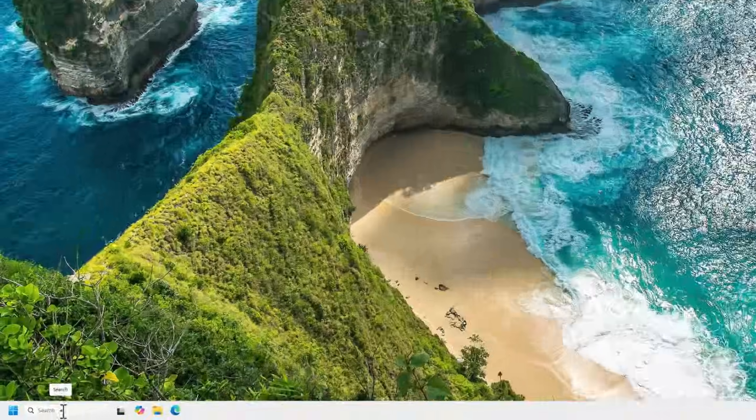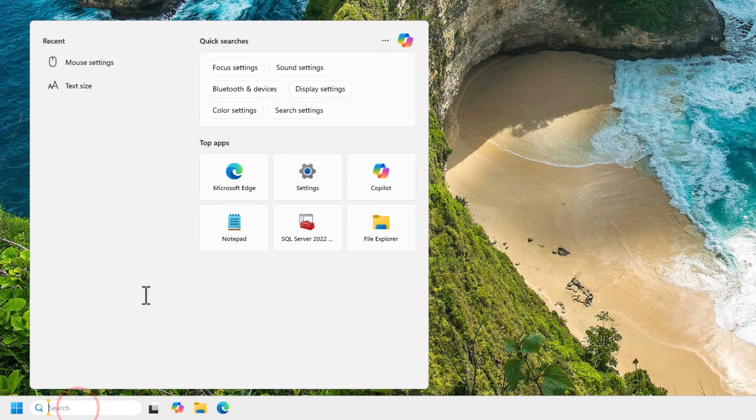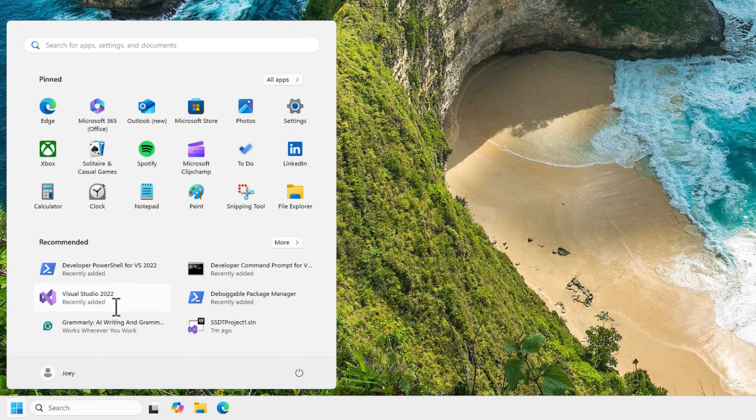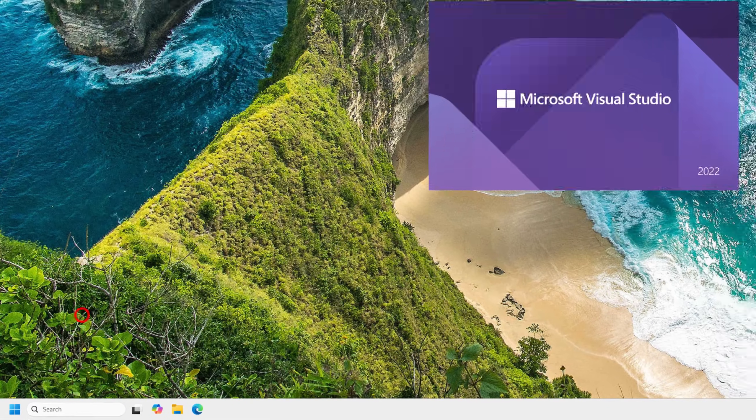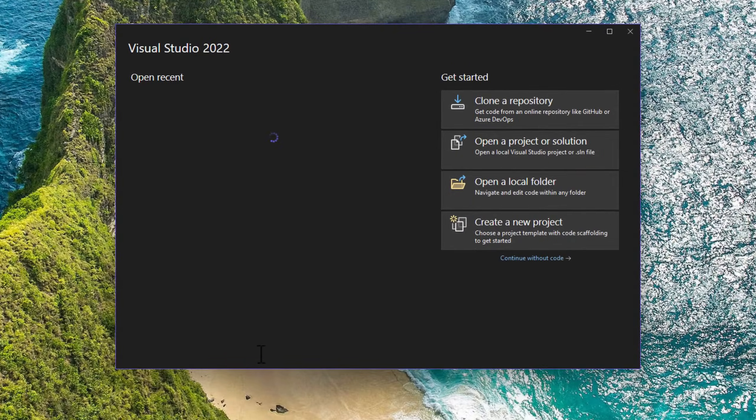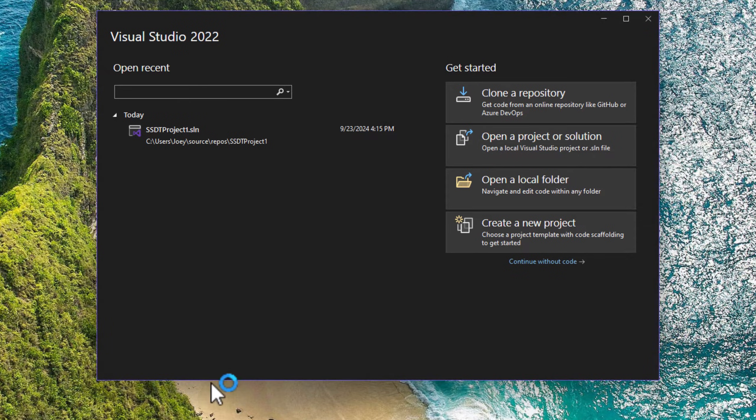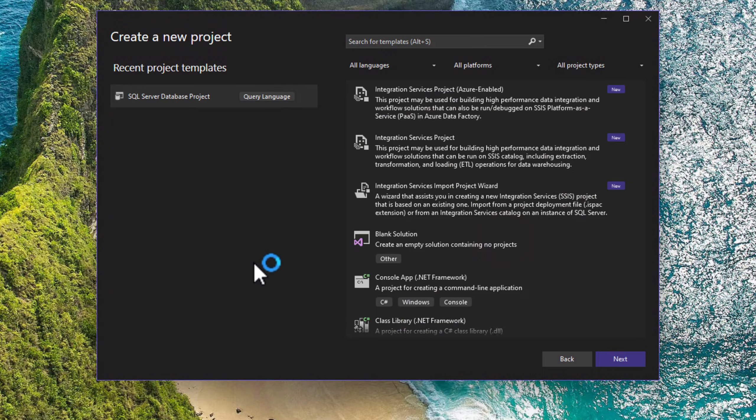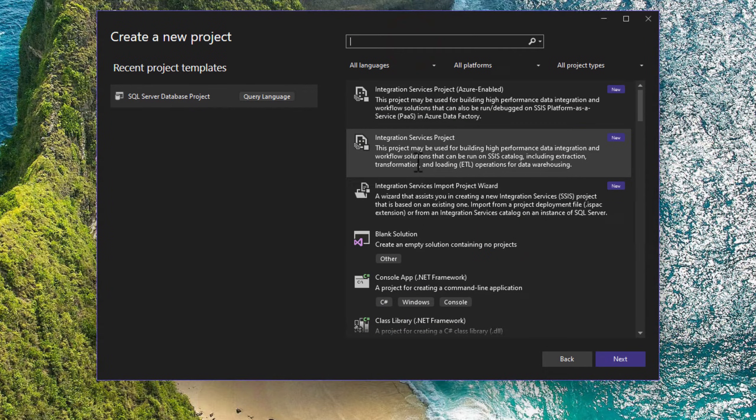OK, I restarted. Now let's go see, in my apps, there's the Visual Studio 2022. And I want to see if I can create an Integration Services project, which is right here as a new one.